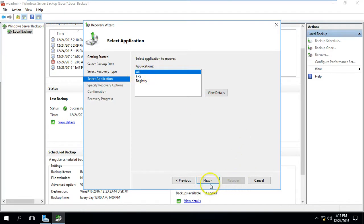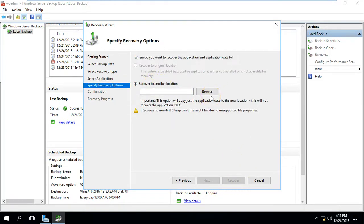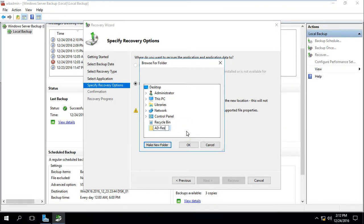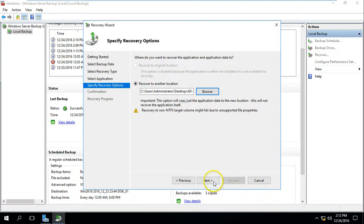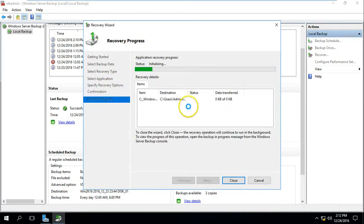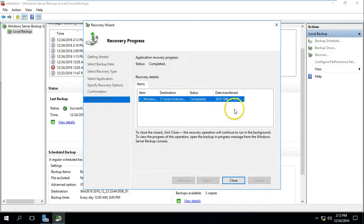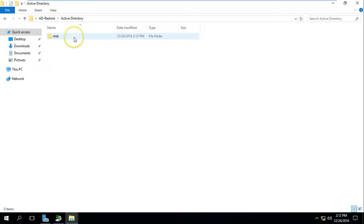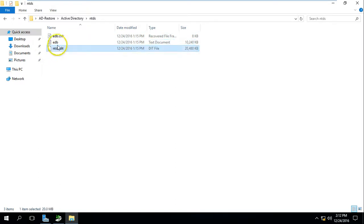If you want to restore the AD backup, go ahead and choose to recover to another location. I am going to create one folder on my desktop — call it ad_restore. Click OK and you can recover your files — basically the directory database. After completion, if we go to the desktop ad_restore folder you can see the Active Directory ntds files including the ntds.dat file and edb file, which is the Active Directory database.